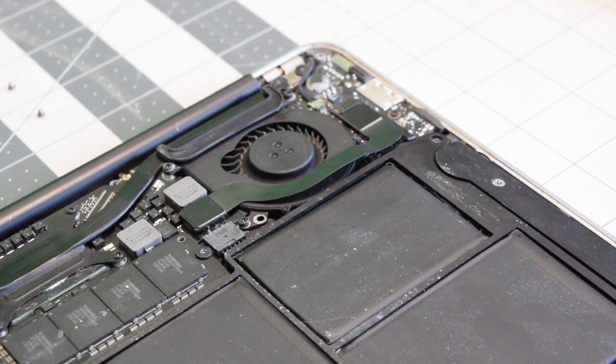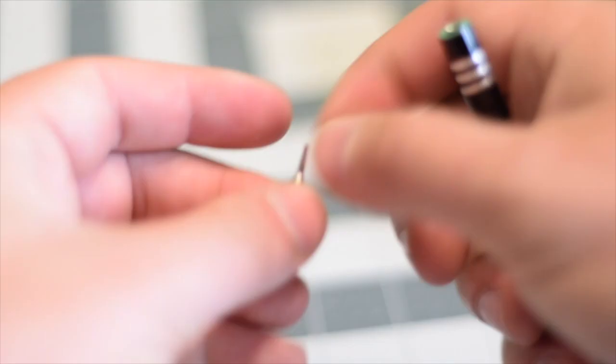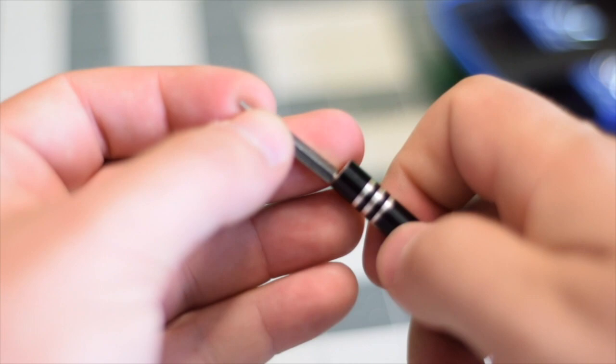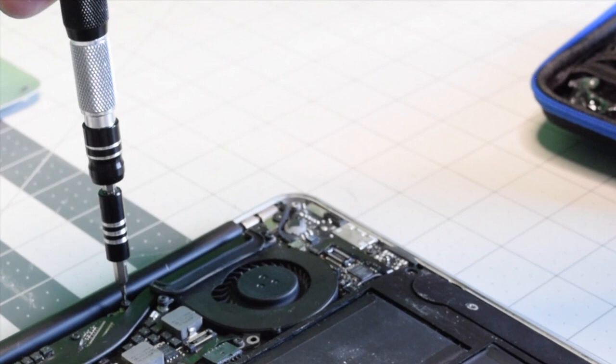Let's remove the IO data cable by simply prying it away on each end. We're going to need a T5 screwdriver bit. Let's remove the T5 screw right above the heat sink. This will allow us to lift up the logic board slightly from the right side.